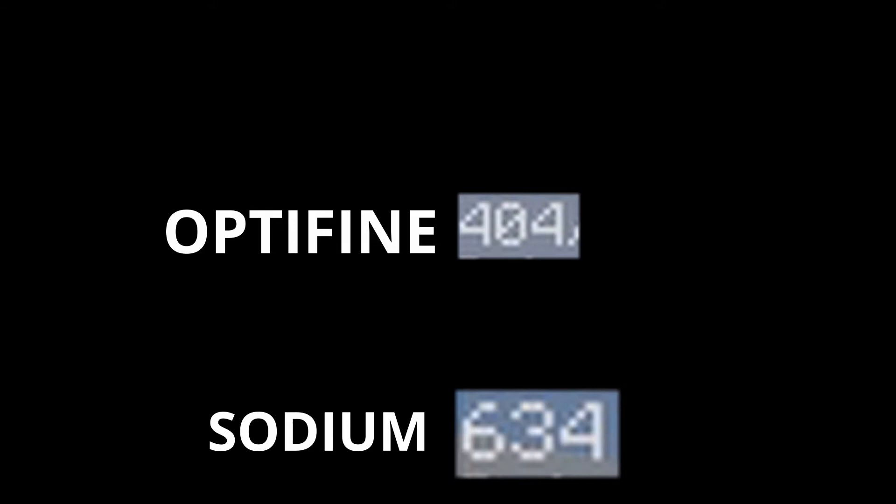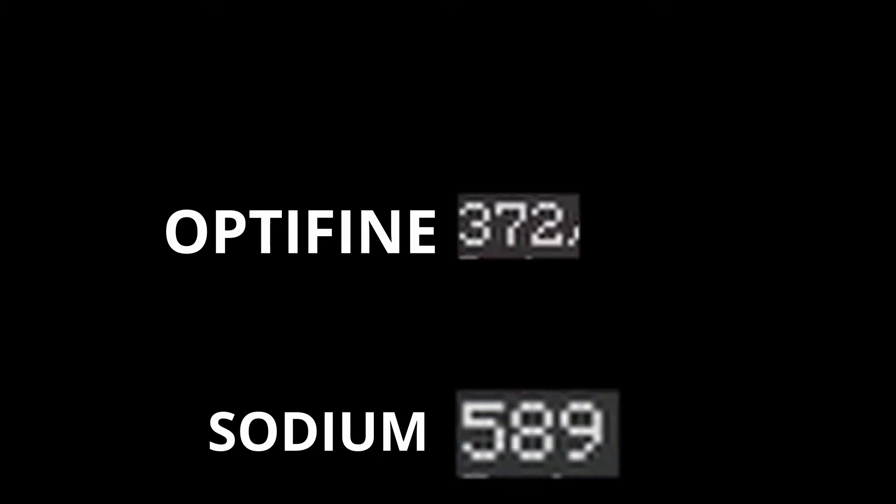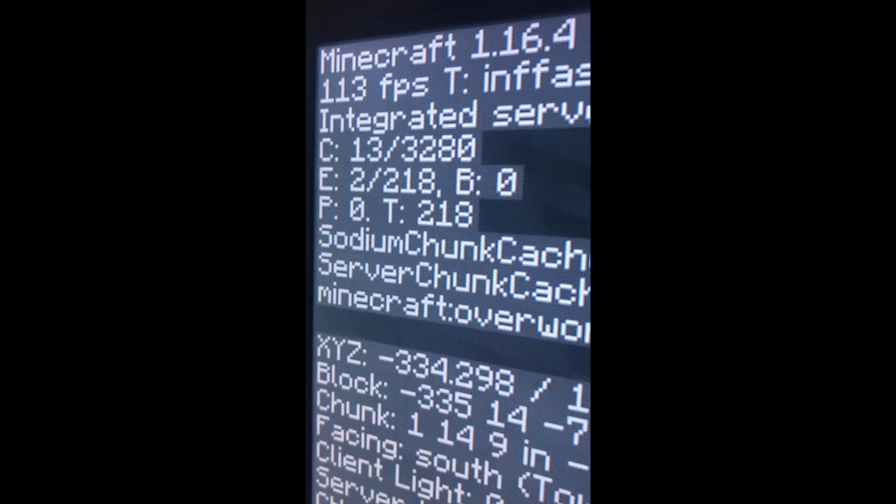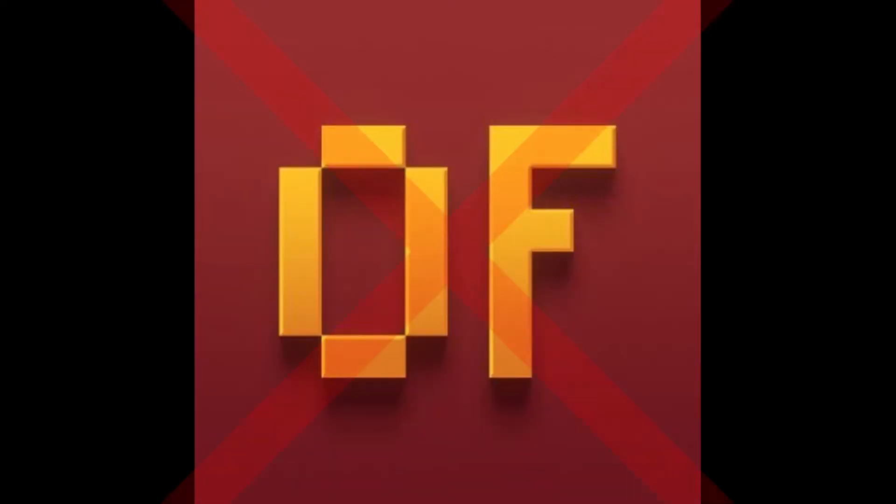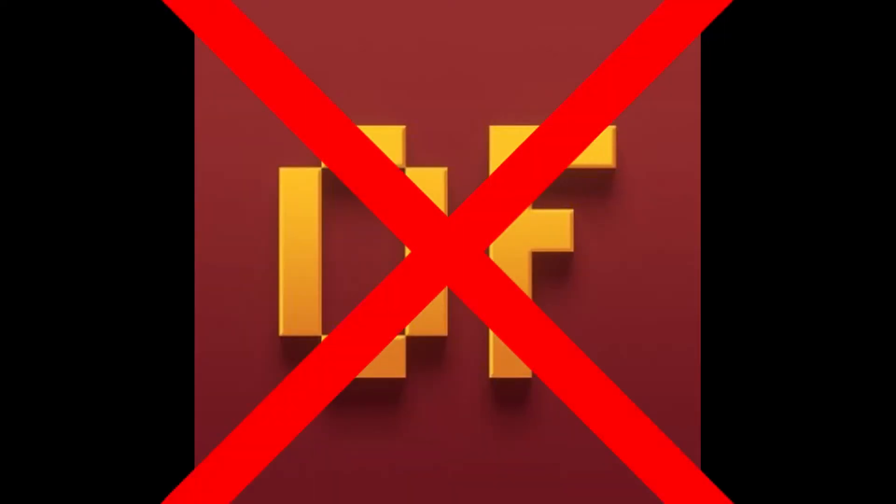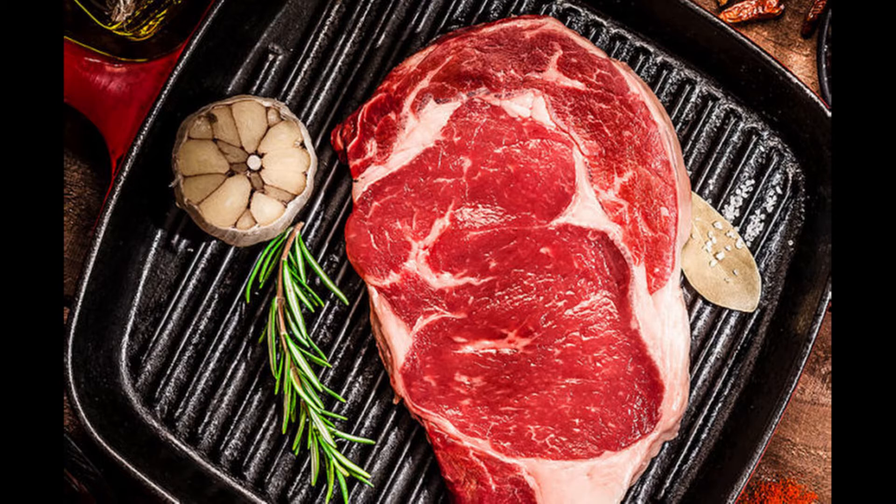This mod is guaranteed to improve your FPS. In fact, you'll get much more FPS than you would get with Optifine. And if you don't believe me, stick to the end to see my friend's terrible PC hit some insane numbers. The days of Optifine are over. Meet Sodium.